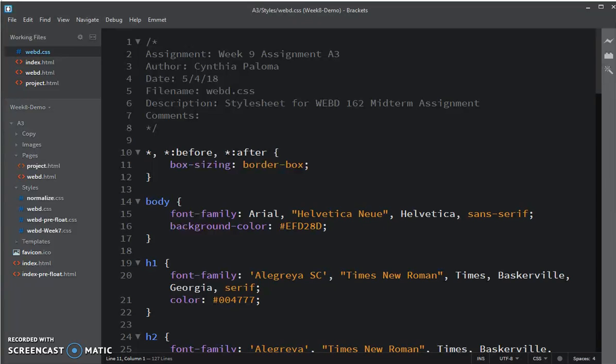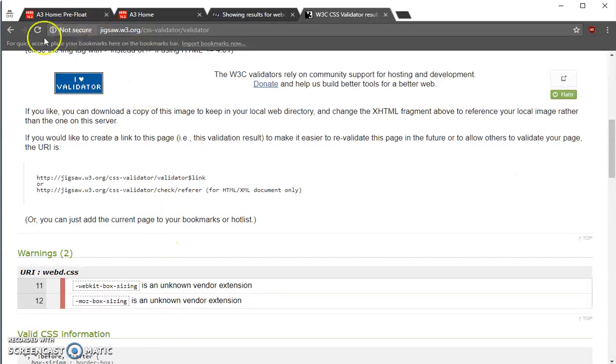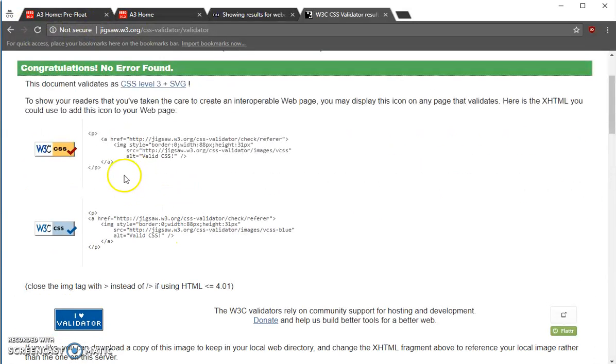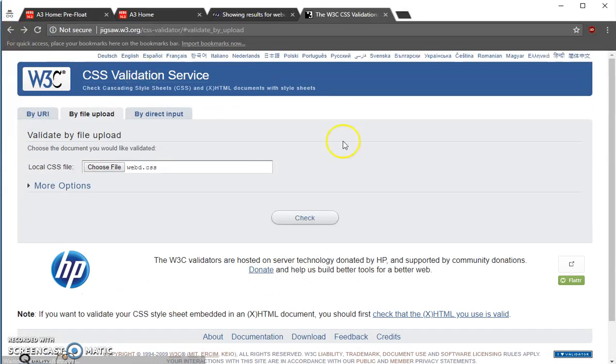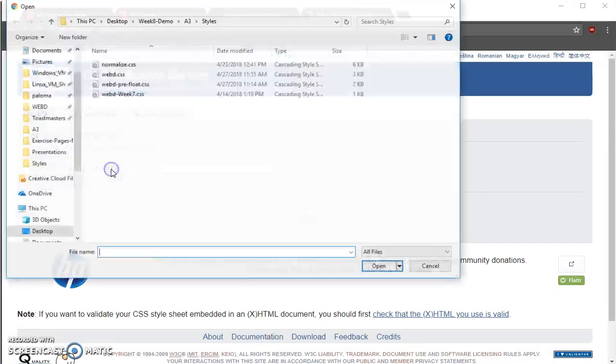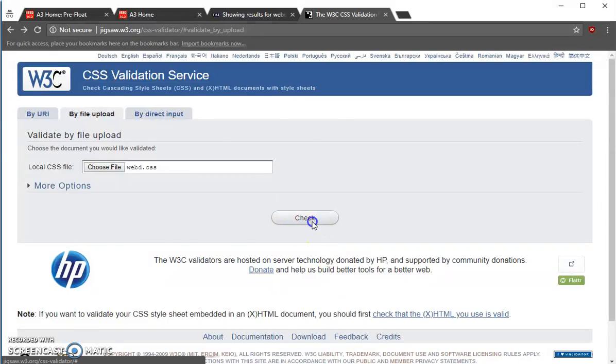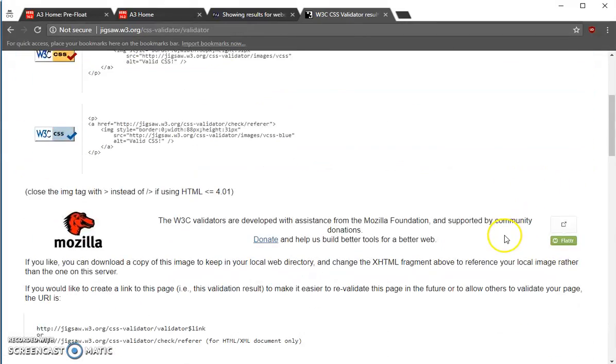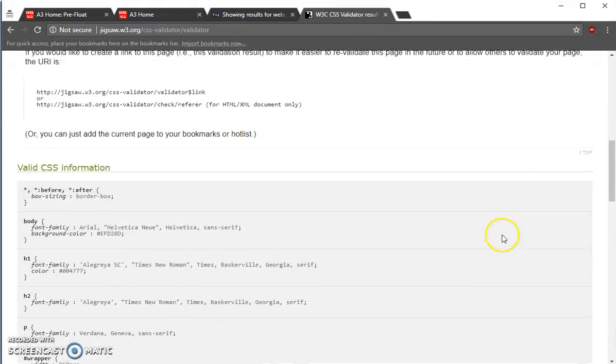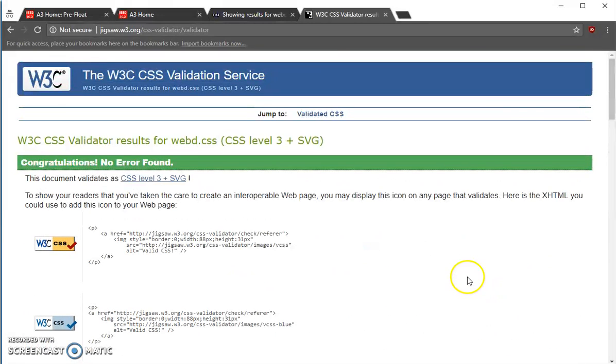If I go back into my CSS validator and choose that file again, WebD.css that I've just updated, you can see that now everything's good. No warnings.